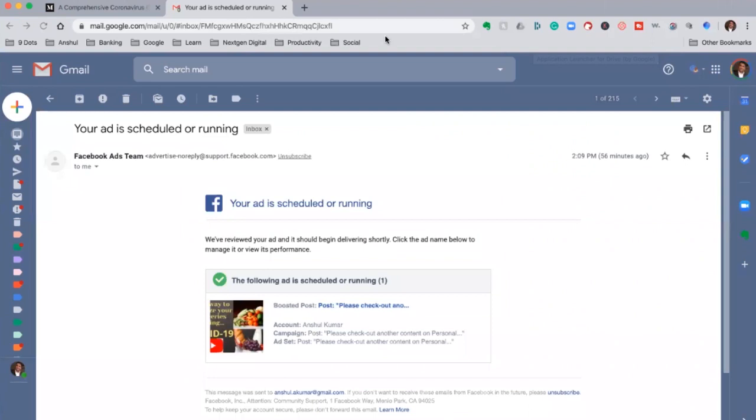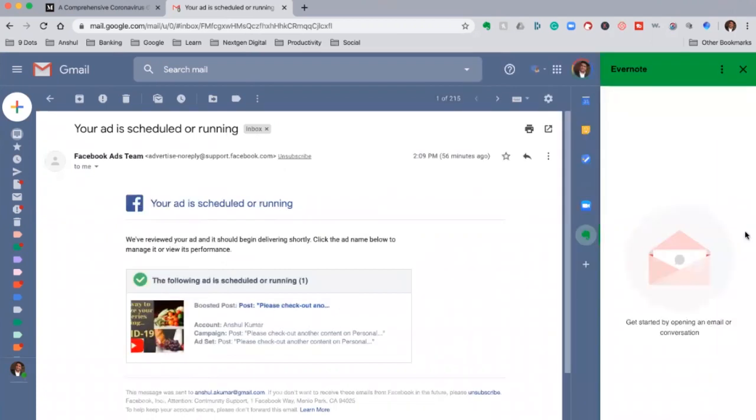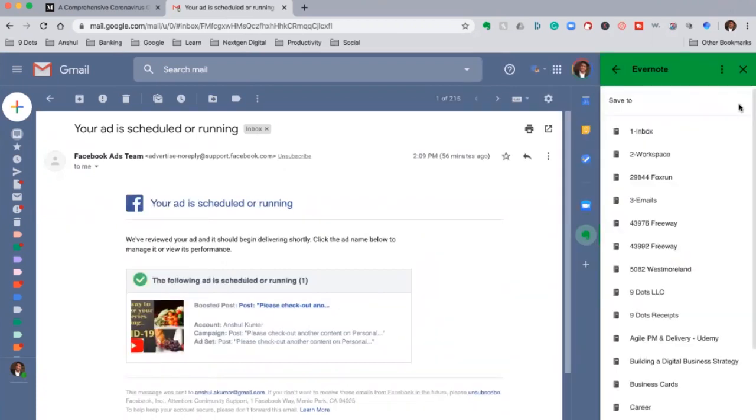Another key feature while managing your email account is you always have some important emails where you want to do an archive or you want to set up a reminder for those emails so that you could respond back after a few days.